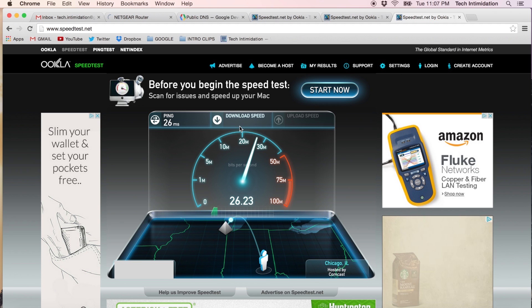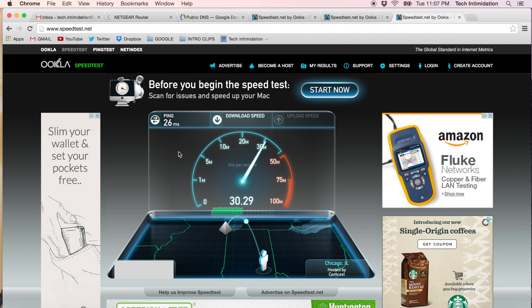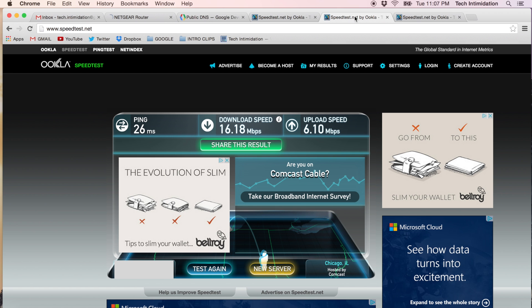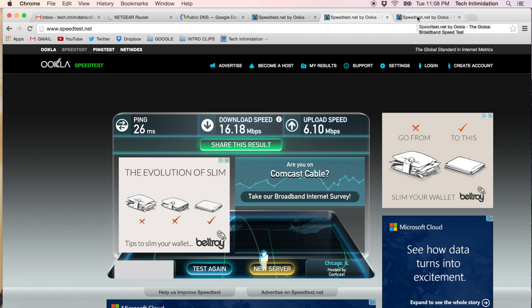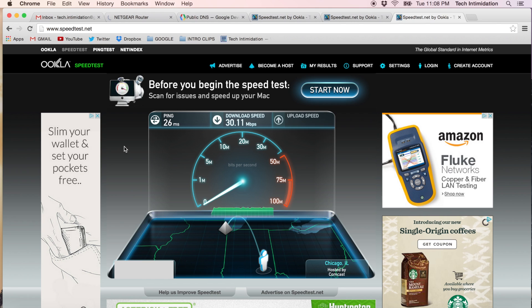Ping is the same, still at 26, but already we can see that our download speed is up to 30 megabits per second. Where before we maxed out around 16. So changing our encryption type has dramatically increased the speed.